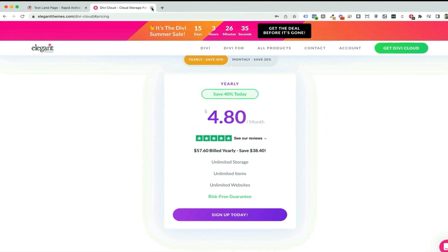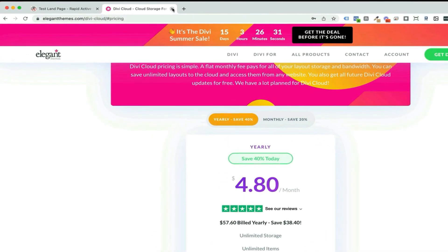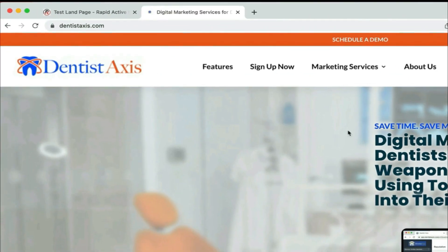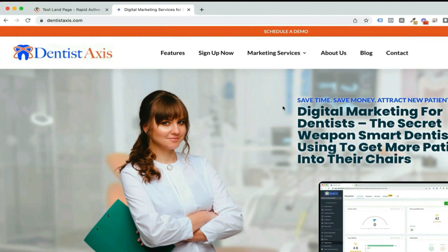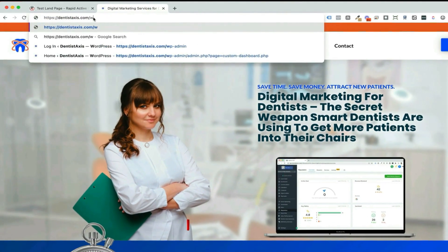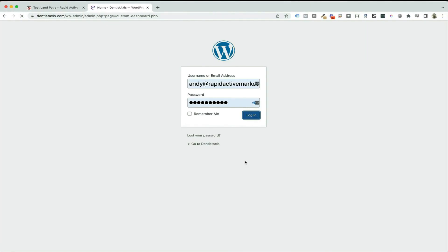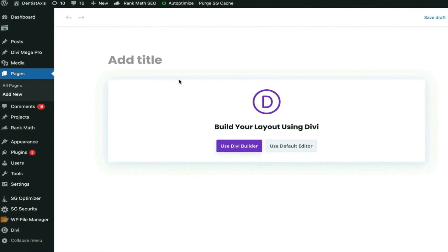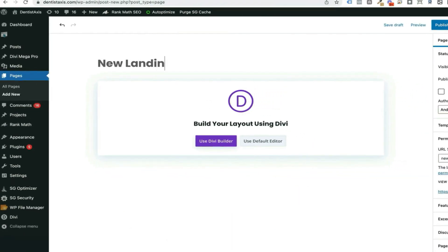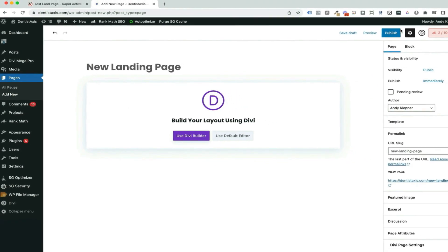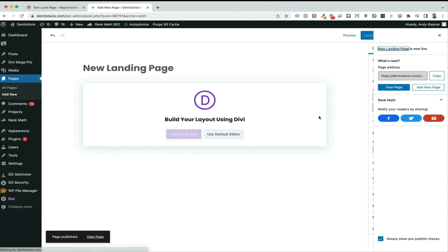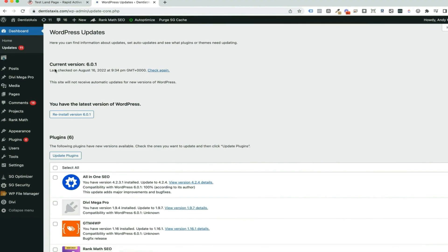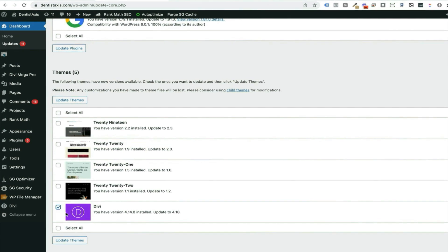I'm going to show how I can now move that landing page I've created to another site. I have another web development business called Dentist Access and I know I want to use this landing page there too. So I'm going to go into the admin area, log in, and create a new landing page — I go to Pages, Add New. Before I do anything else I need to make sure I've updated to the most recent version of Divi, so I click into updates, scroll down, and make sure I have the latest version.